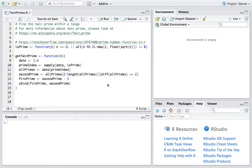However, 7 and 11 are not because the difference between them is 4, even though both of them are prime numbers.